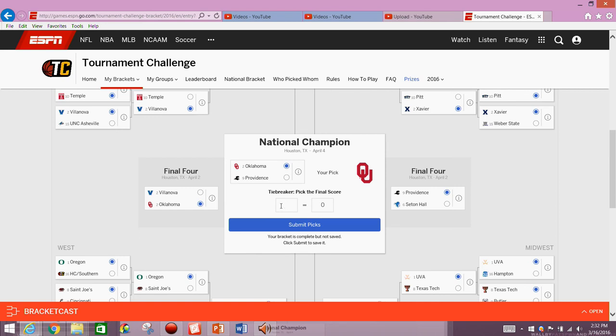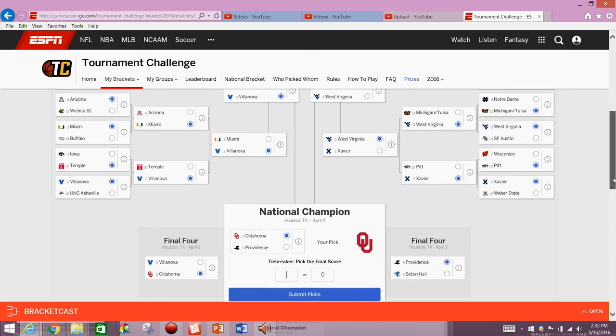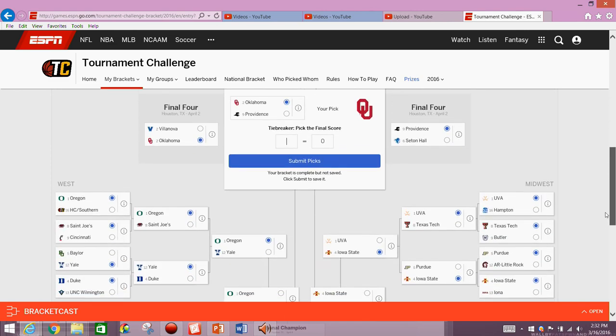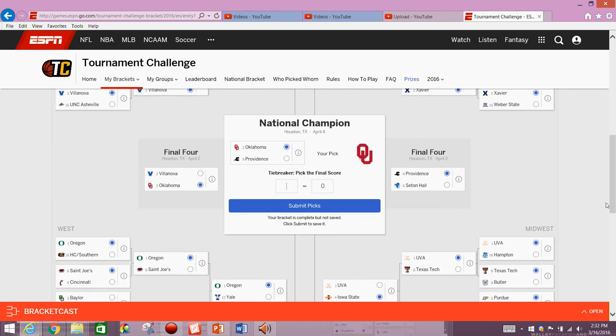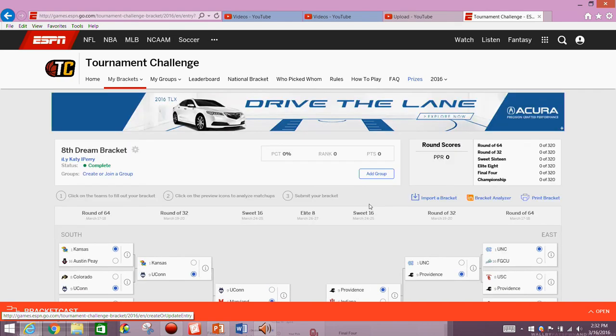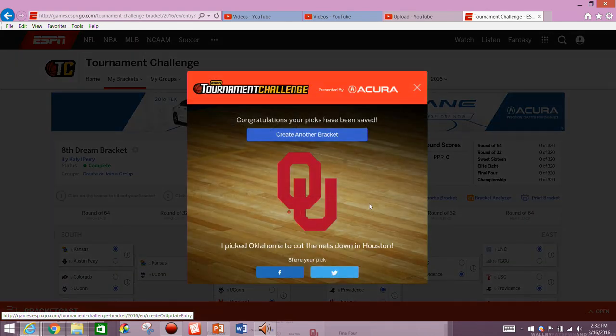This is kind of the dream bracket that is semi-realistic. It has some realistic properties to it, but it is a dream bracket, and it doesn't involve all my favorite teams. I'm going to have Oklahoma winning a blowout like 77-56 in the national championship over Providence. And so that is going to do it for the fun dream bracket.